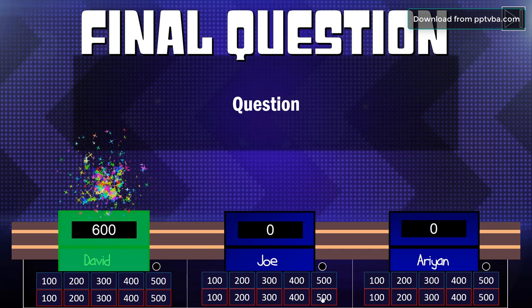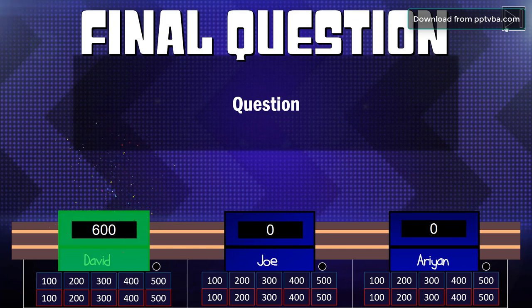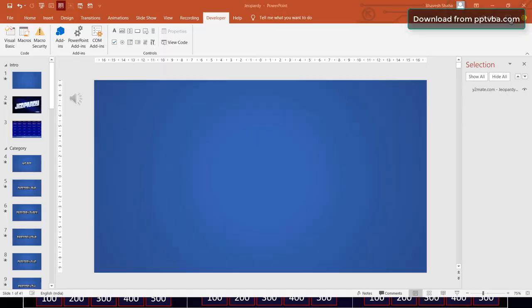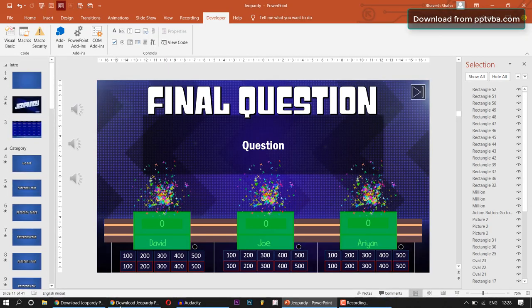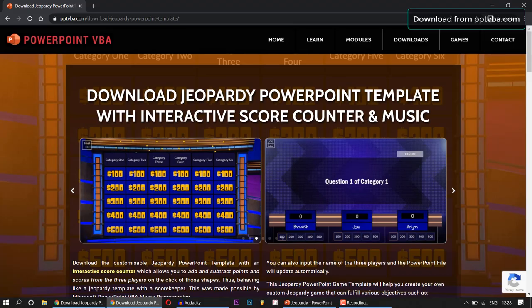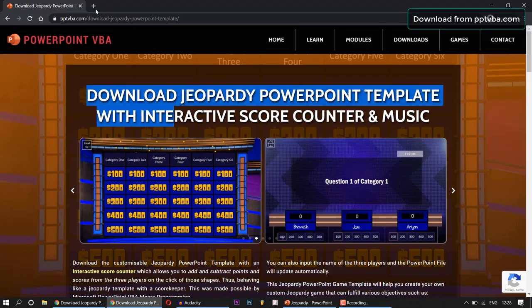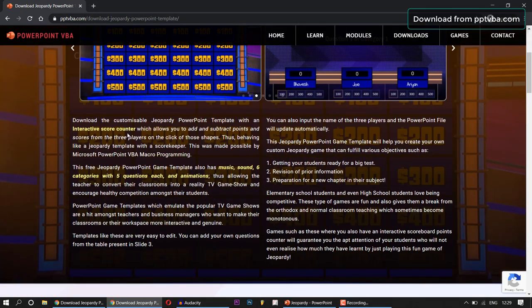So after all of this is done, you can exit this game and then continue on with your life. So you can download this from my website pptvba.com.